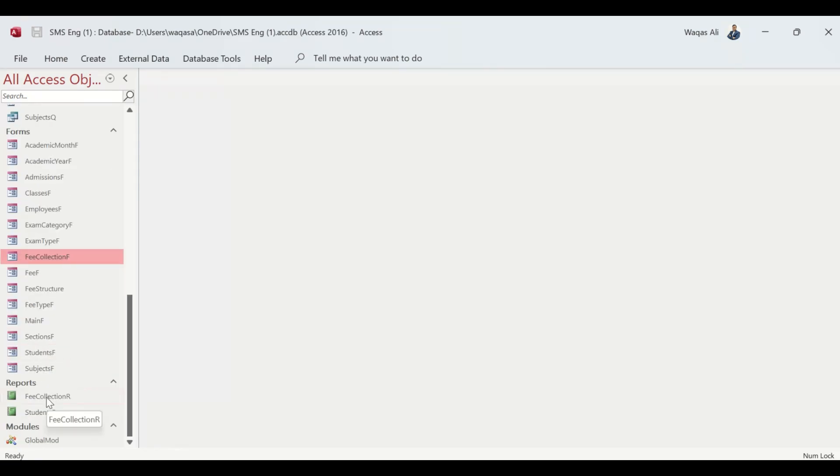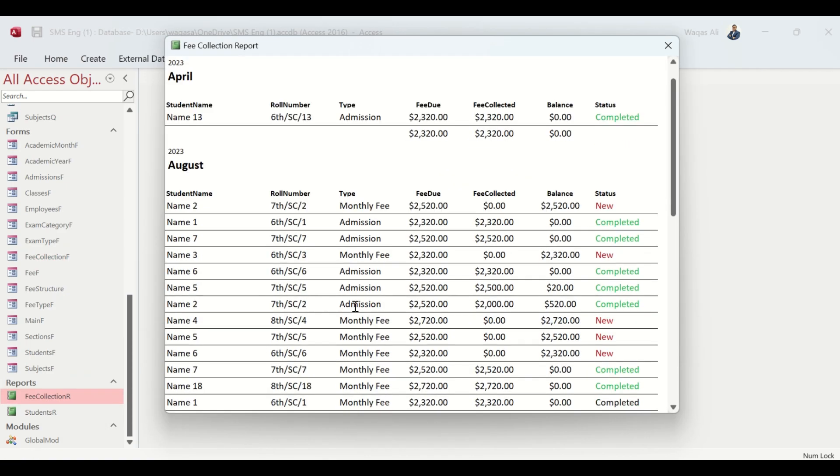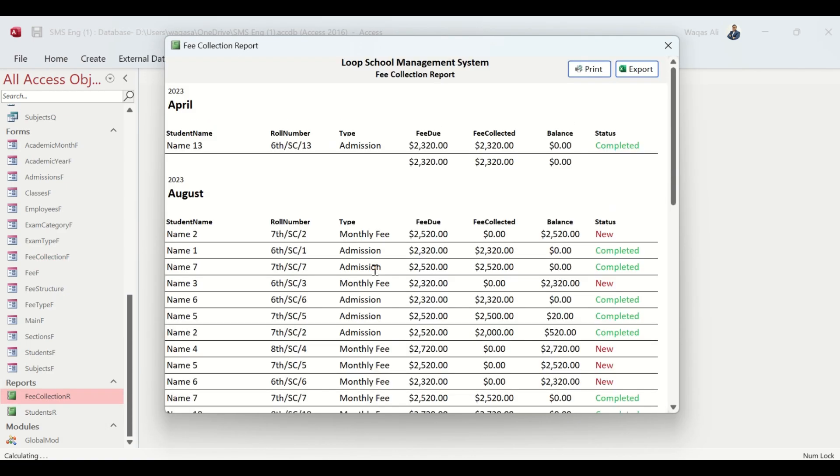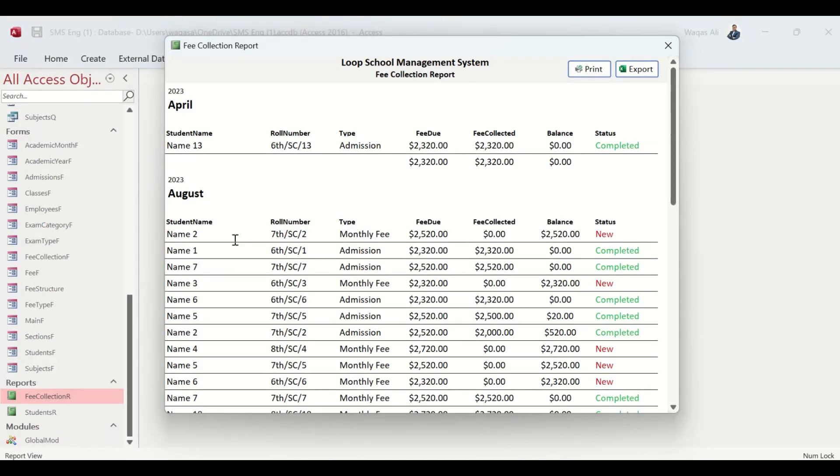If you have been watching, you know we created this report before about the fee collection. That was an overall consolidated view of the fee collection per month, so I thought the receipt should also be printed.